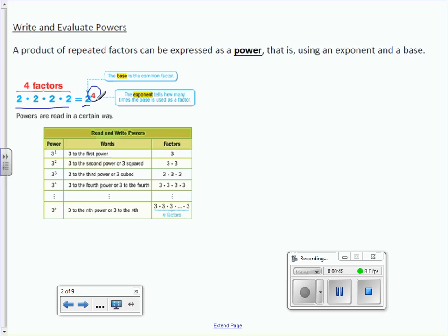The way we read exponents would be, for example: 3 to the first power, 3 to the second power, 3 to the third power, 3 to the fourth power, and so on. However, if it's 3 to the second power, we can call it 3 squared, or 3 to the third power, we can call it 3 cubed.